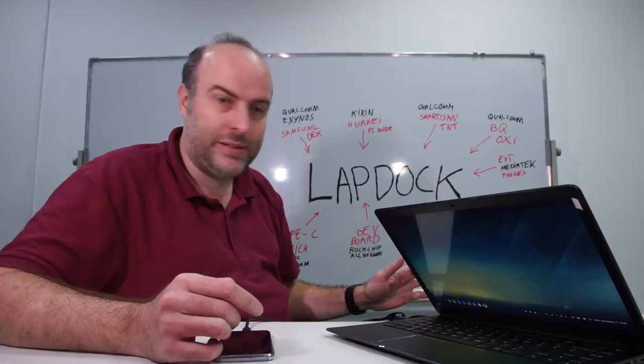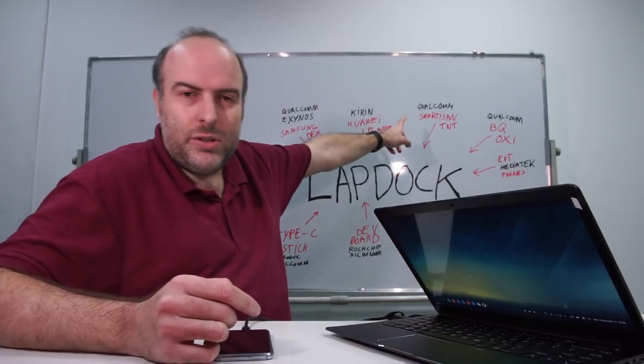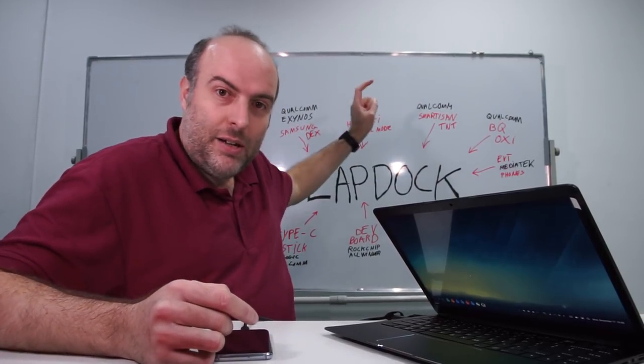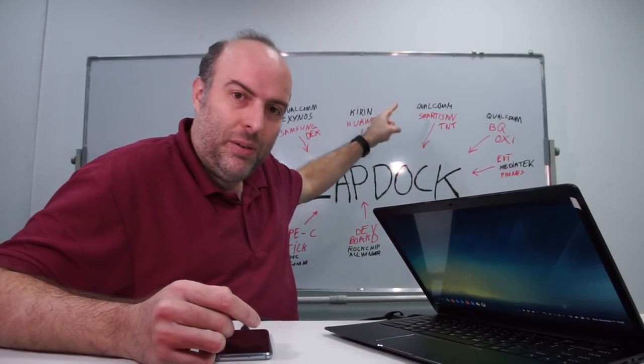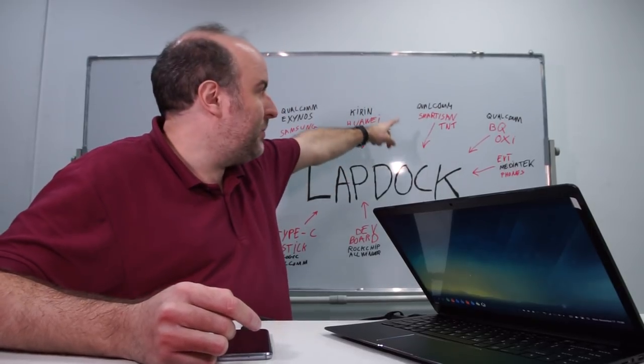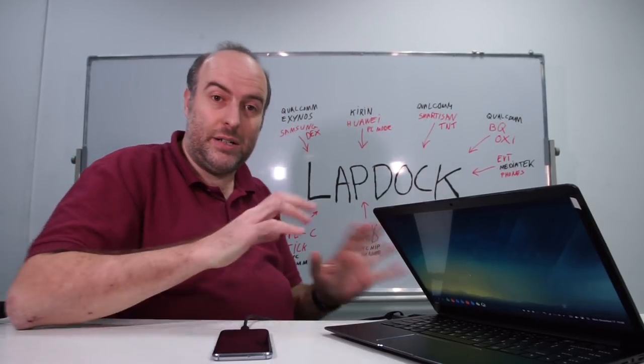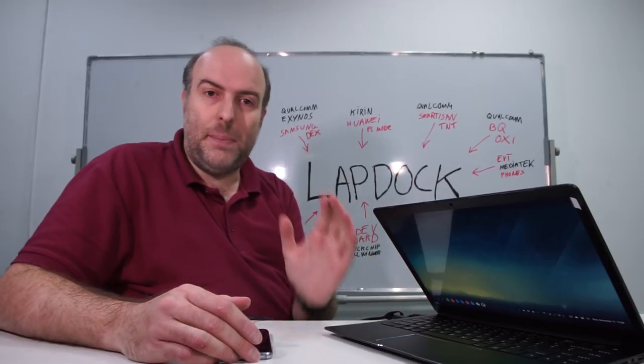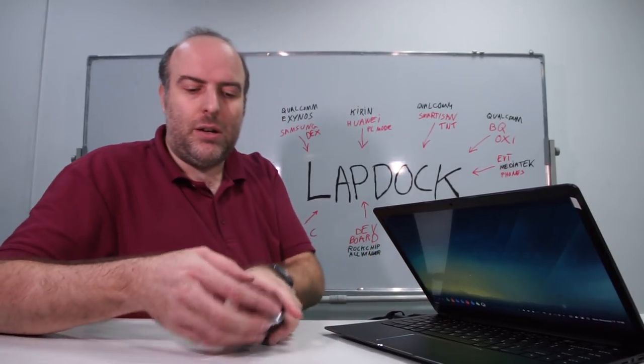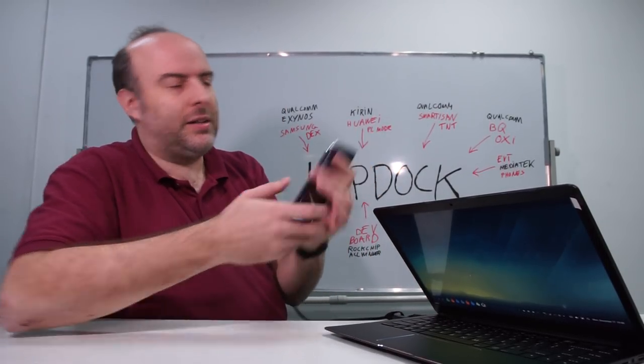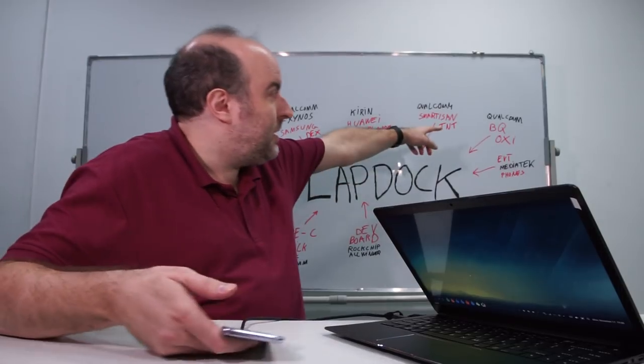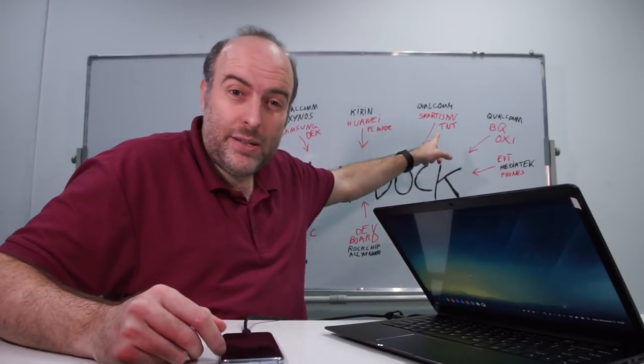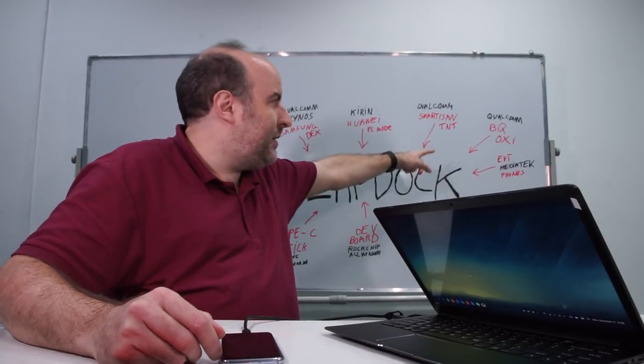A whole bunch of different Huawei phones, probably all their phones in the future will have this functionality. Also Smartisan, which is a kind of funny cool anti-Apple Chinese brand. They also have some phones that they call TNT, which is their desktop mode. They're all using the DisplayPort over the Type-C port right here.